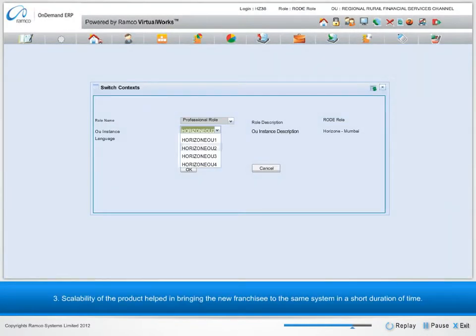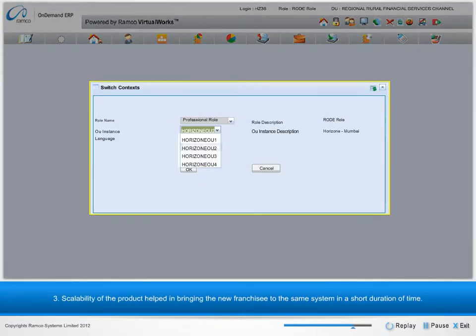3. Scalability of the product helped in bringing the new franchisee to the same system in a short duration of time.